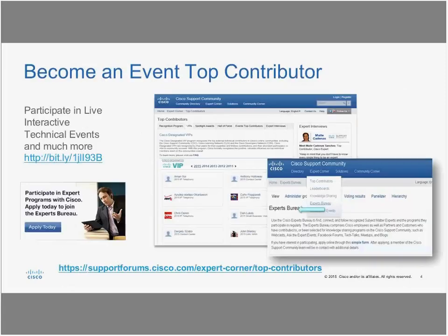If you haven't already, be sure to join the Cisco Support Community where you can share real-world technical support knowledge with your peers and experts. Check out the Class of 2015 Event Top Contributors and Spotlight Awardees. If you're interested in conducting an event and becoming a top contributor yourself, please go to the Experts Bureau and sign up.